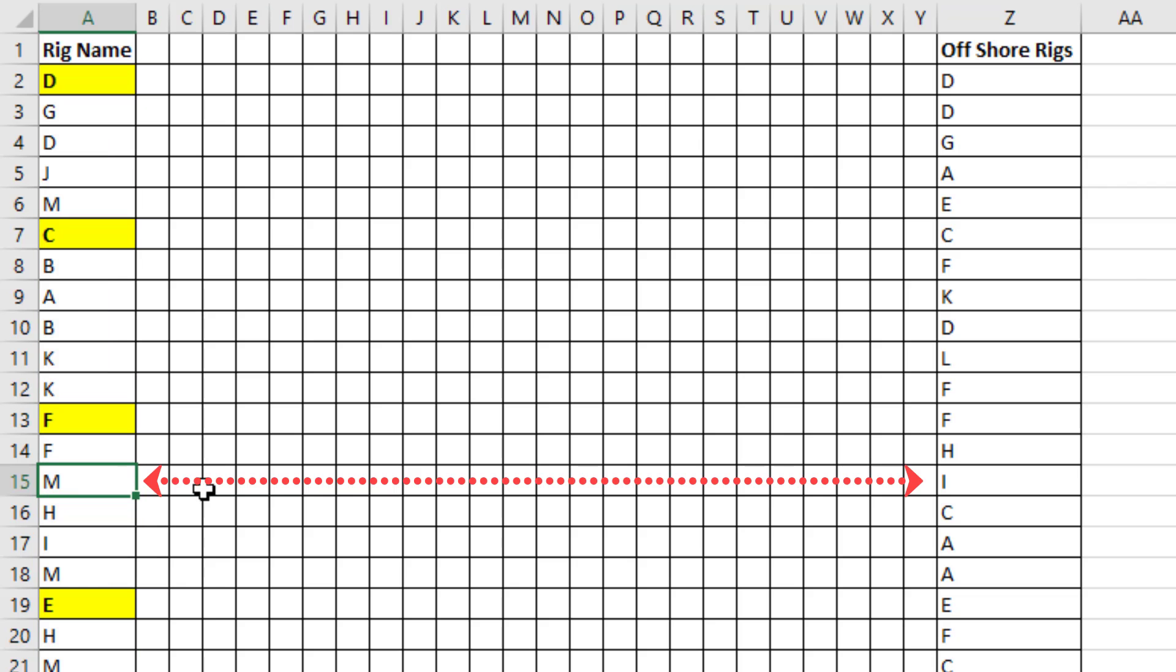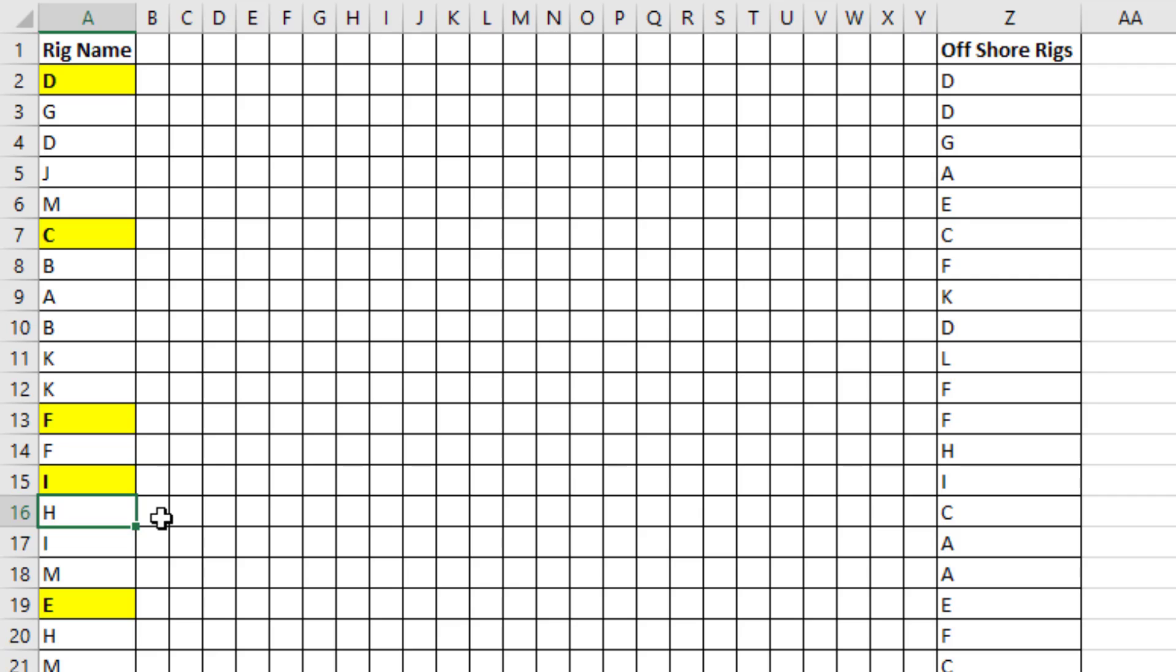And now when I come and change one of the values, this rig is named I. Automatically, it gets formatting because the two rig names are equivalent.